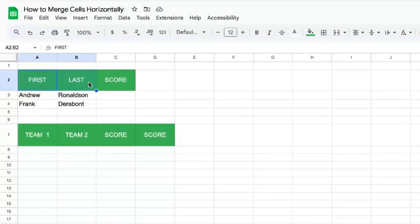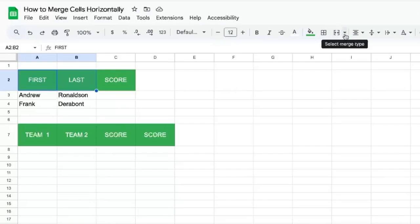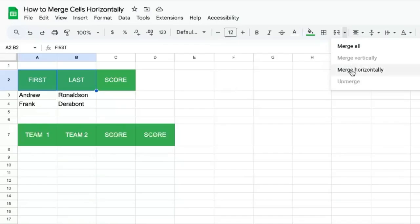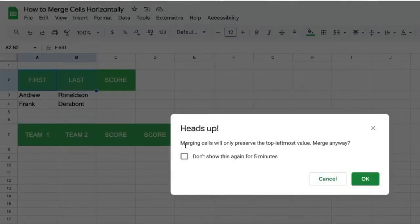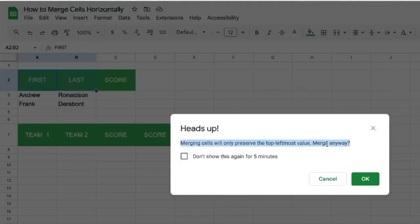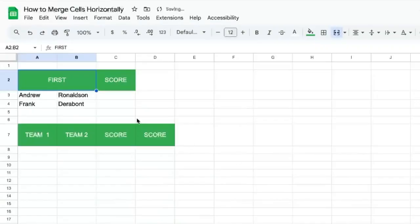Here we'll select first and last, both of these cells. We can click merge cells, but we can also click the down arrow next to it, select merge type, and select merge horizontally. It'll give us a heads up that merging the cells will only preserve the top leftmost value. Click OK and it will merge.